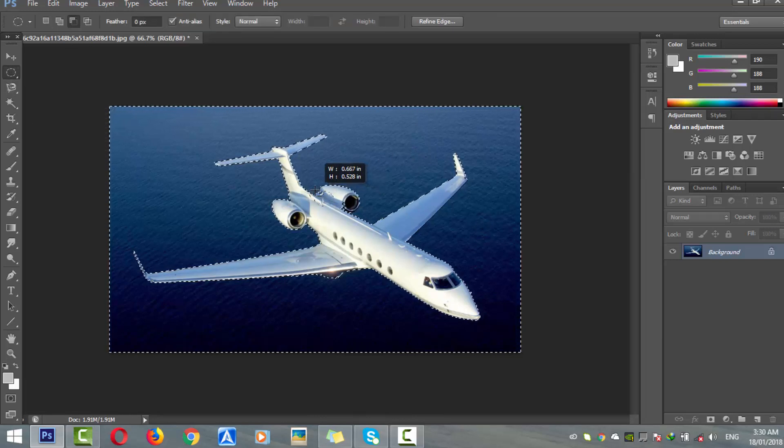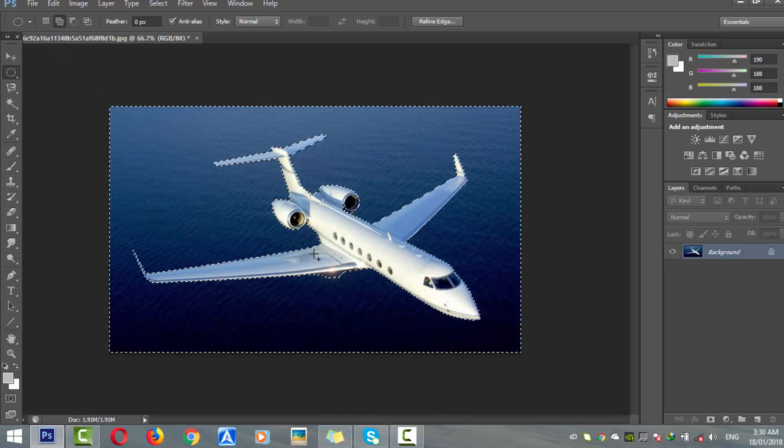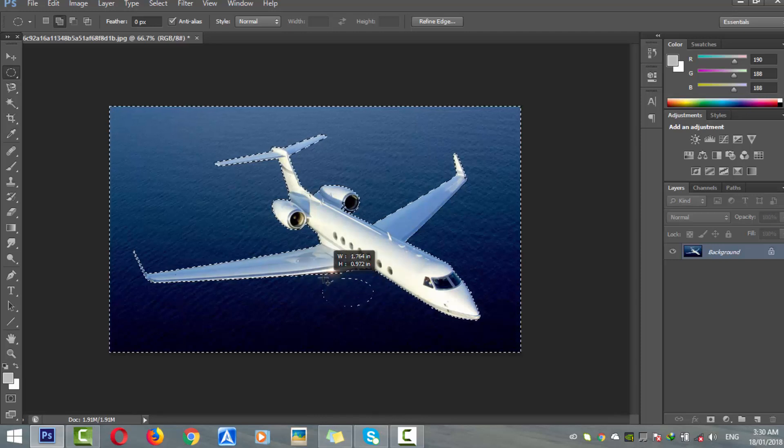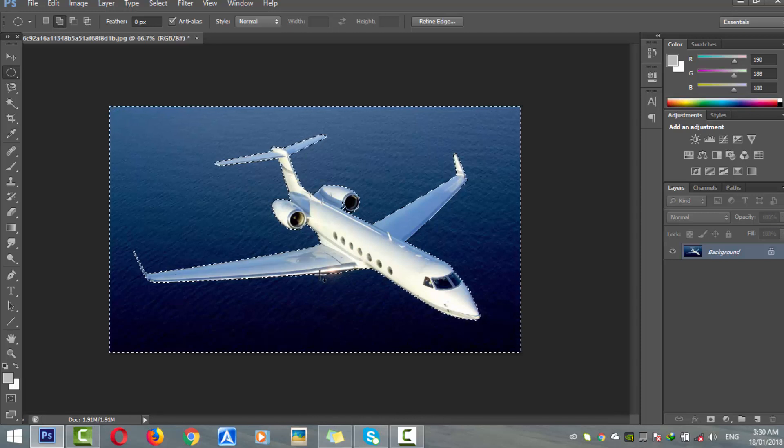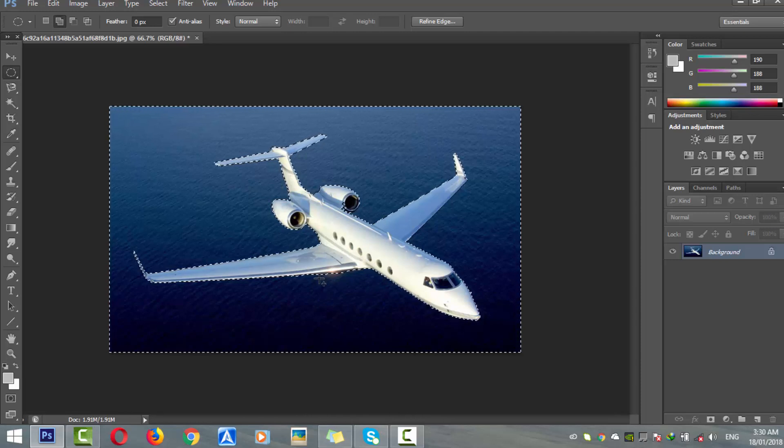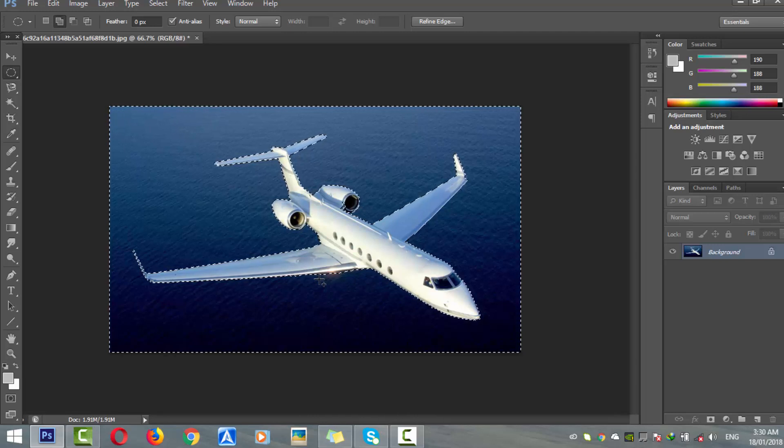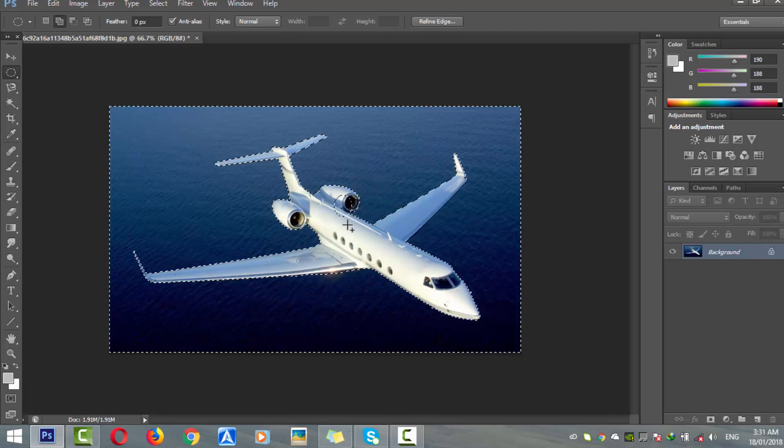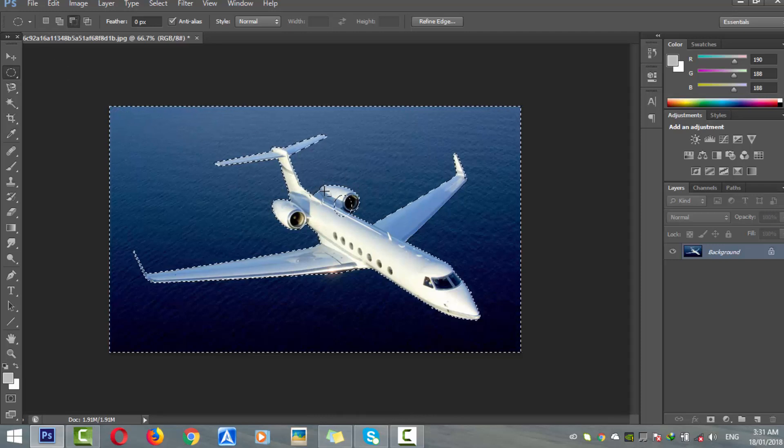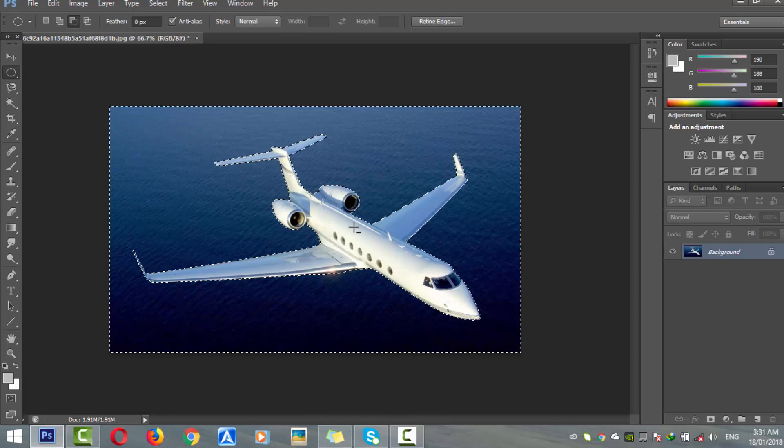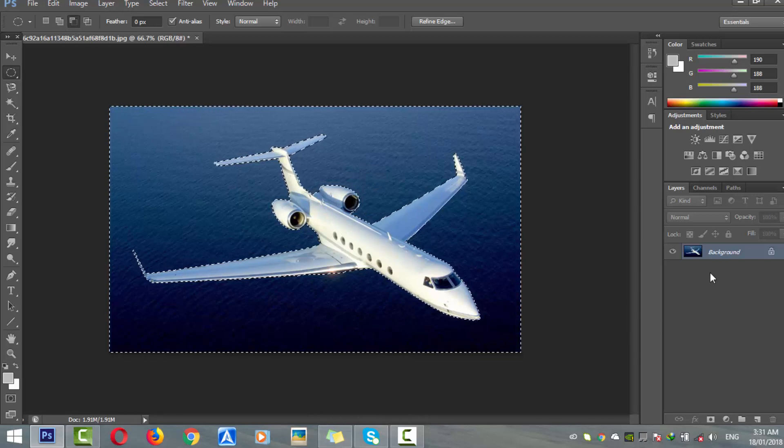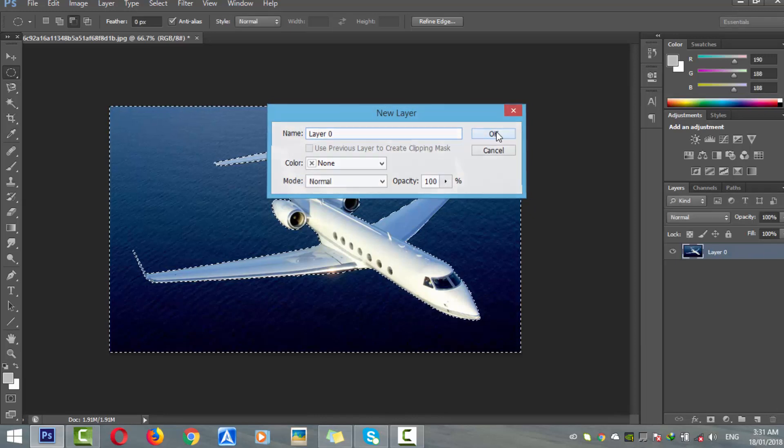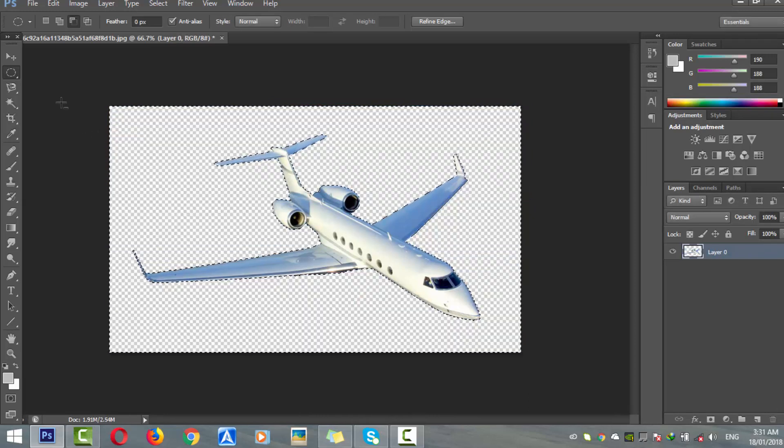I'm just adjusting that and fixing the minor details. Now what you have to do is unlock the layer by double-clicking on it and click OK. Press the delete key and you will get rid of the background.